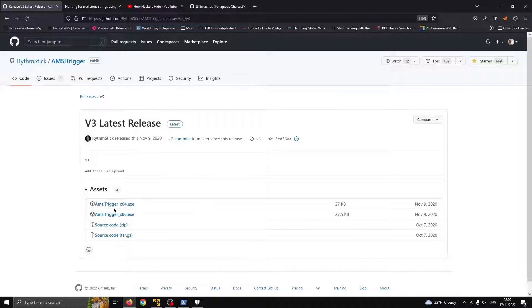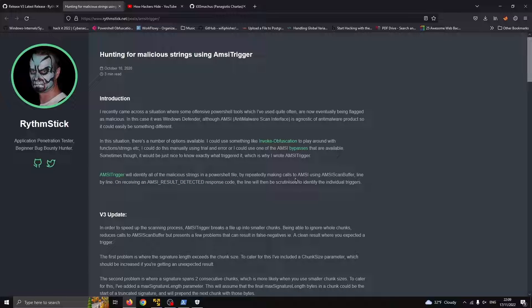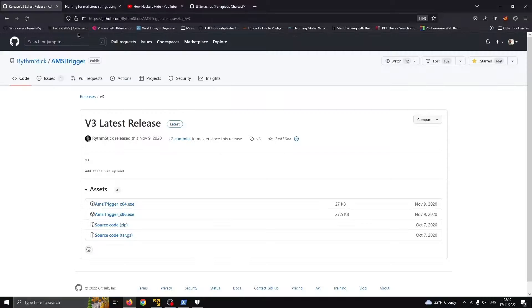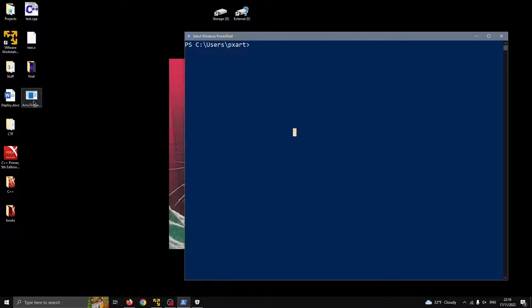I don't know if you have ever used this, but it can help us identify all of the malicious strings in a PowerShell file by repeatedly making calls to AMSI using AMSI ScanBuffer line by line. When receiving an AMSI Resolve Detected response code, the line will then be analyzed to identify the individual triggers. This thing is written by Rhythmstick. In his repository we can go to releases and he has pre-compiled executables of this tool. You can just download and use it. I'm very stupid, so I have downloaded it.